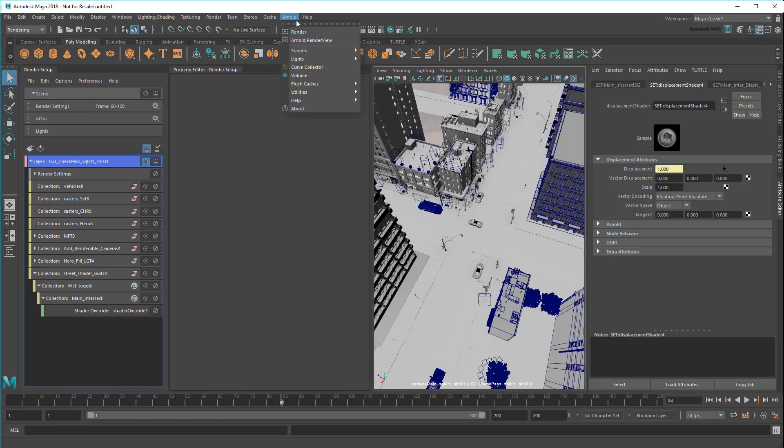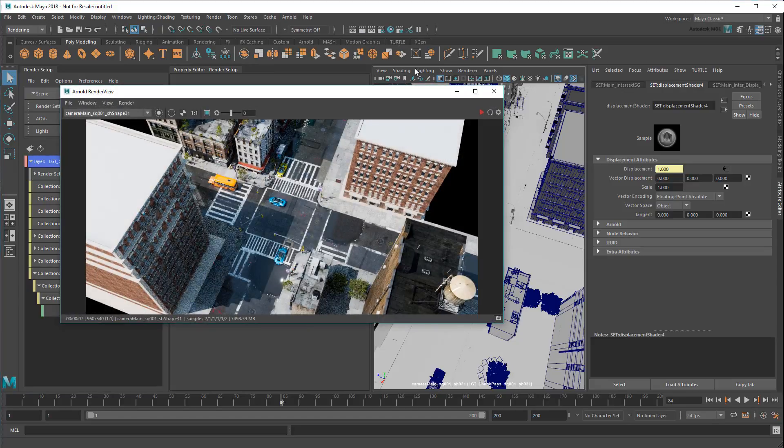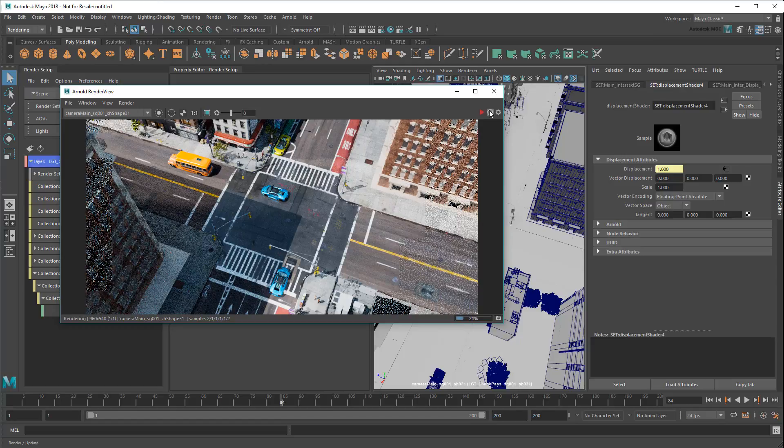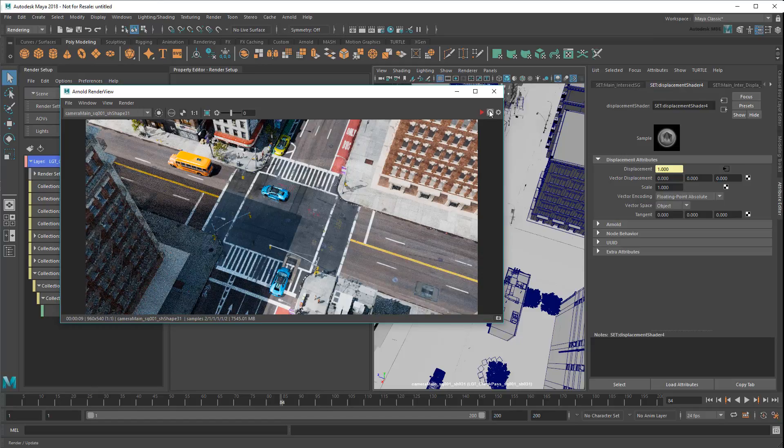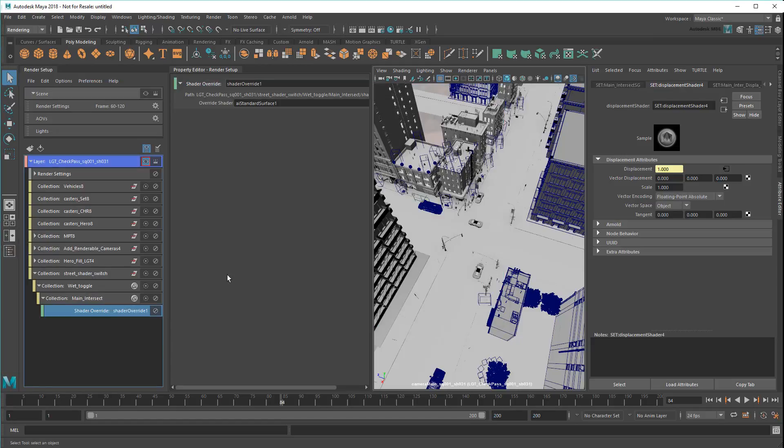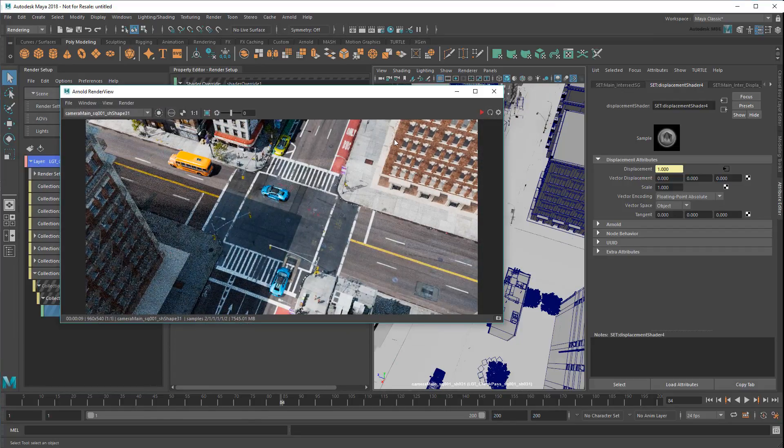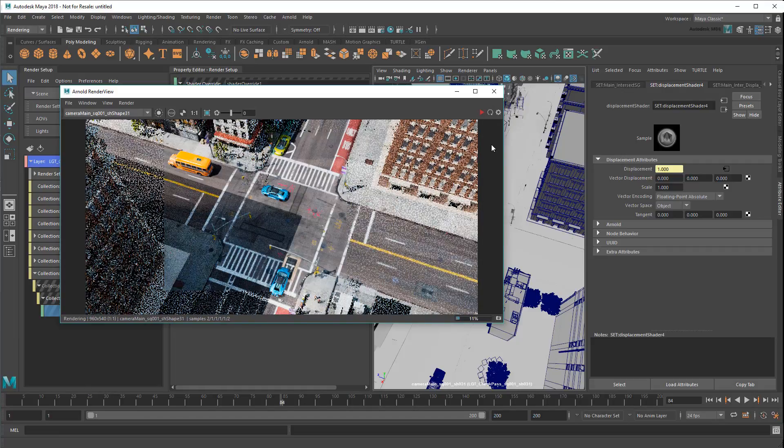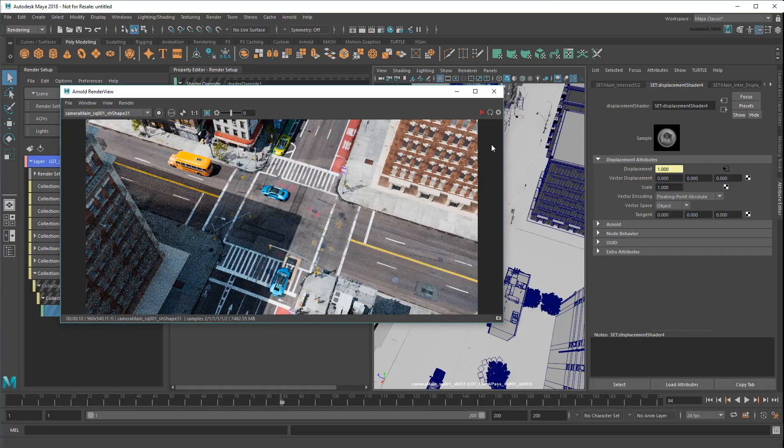And if I re-render, the intersection is now the only thing wet. This is pretty awesome now because I can swap between my Wet and Dry variants just by enabling or disabling this collection. See?